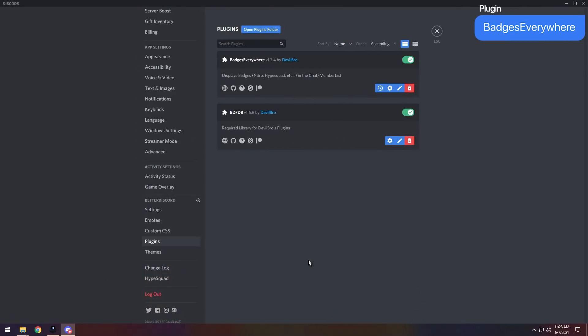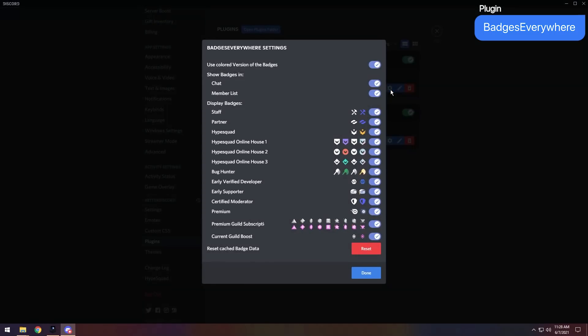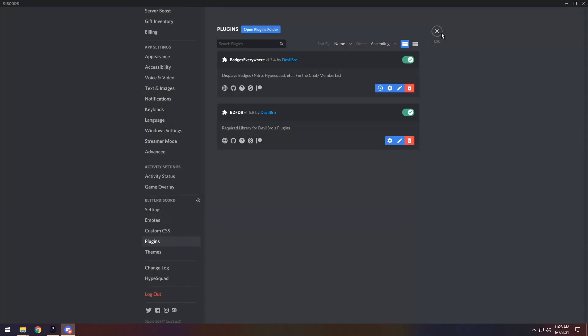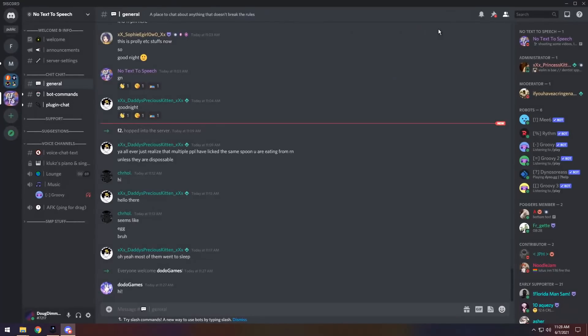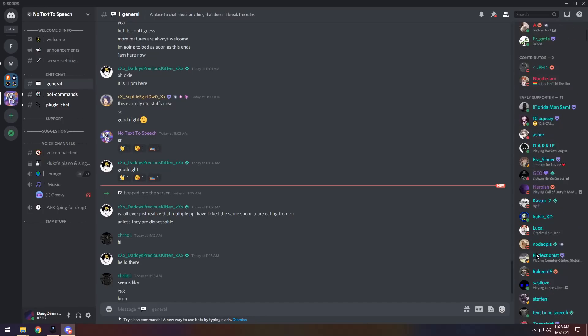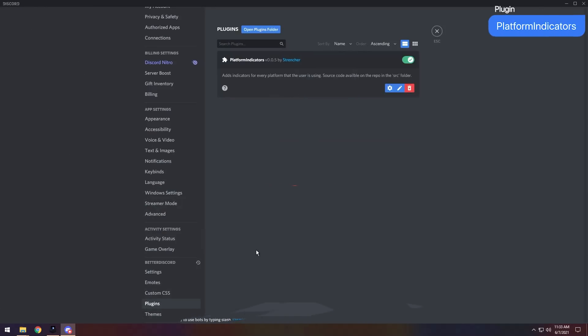Now, for our first plugin, we have Badges Everywhere. Badges Everywhere allows you to see badges, Discord badges, everywhere. Kind of self-explanatory, but there are a couple settings that you might want to go through. You can turn on and off the color of badges, and you can enable and disable different badges, and enable and disable where the badges show up. Basically, if you don't change any of the settings, this is how it looks. In chat, you'll be able to see people's badges, and you'll also be able to see their badges in the user list. It's a pretty nice tweak, and it allows you to differentiate between different people. It's kind of nice. It's a little nerdy, but whatever.